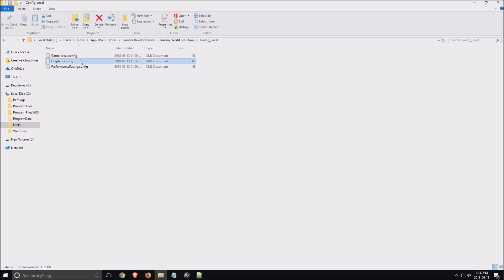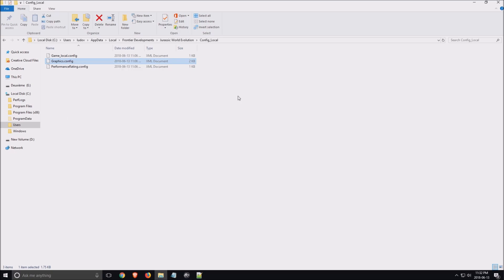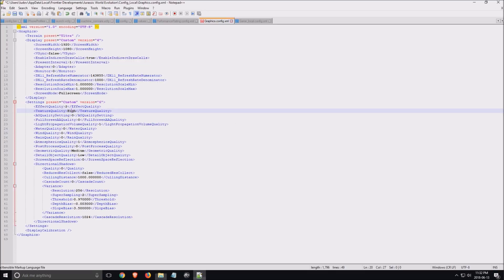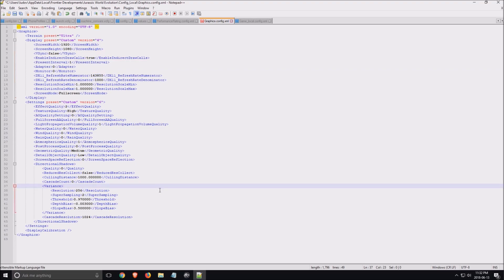Open the graphic settings here with Notepad++ and you will have a file like that. If you don't have this file, go to the game, change one parameter, a graphic parameter, save it, quit the game and go back to this file and you will have all the settings from the game.